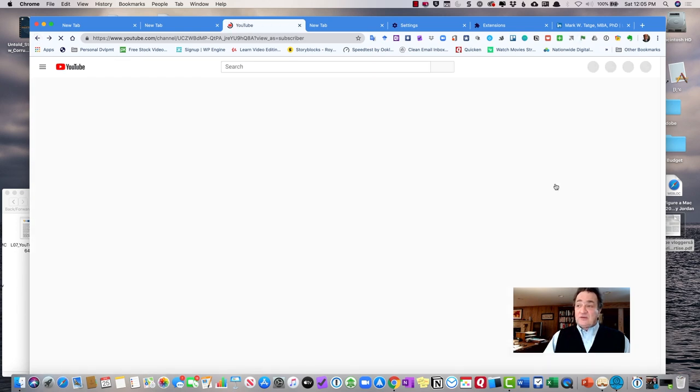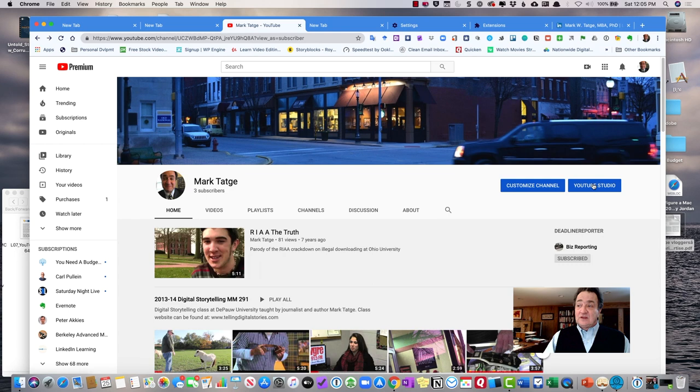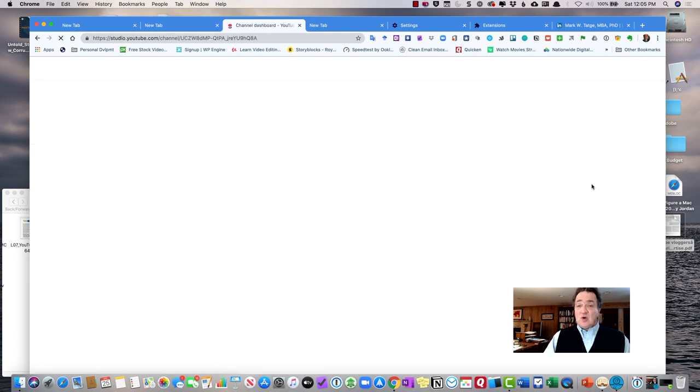What I'm more interested in showing you, though, is a thing called YouTube Studio, which is YouTube's own editor.